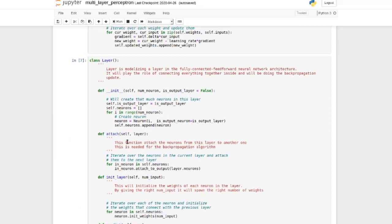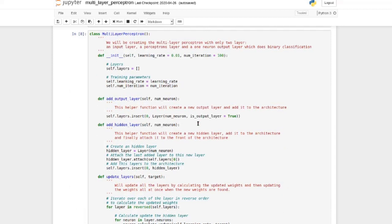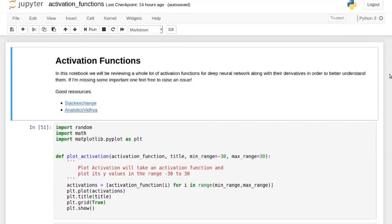We have ReLU, leaky ReLU, and different kinds of activation functions, so one improvement we could do is add a layer of flexibility. Right now we have the neuron and the layer creating all the neurons. What we'd want is to select a layer and say we want all neurons in this layer to be ReLU, sigmoid, leaky ReLU, ELU, and so on.